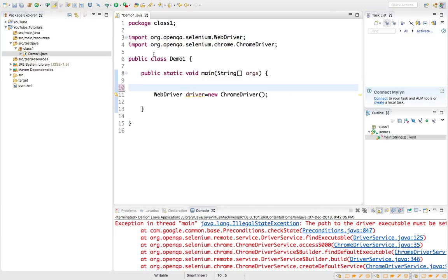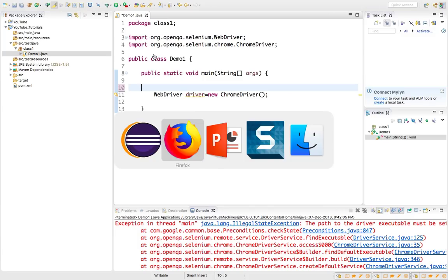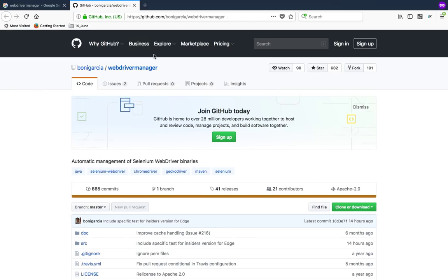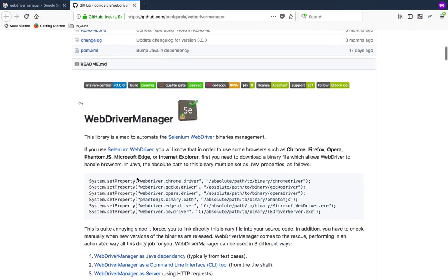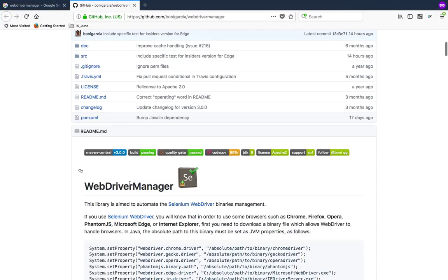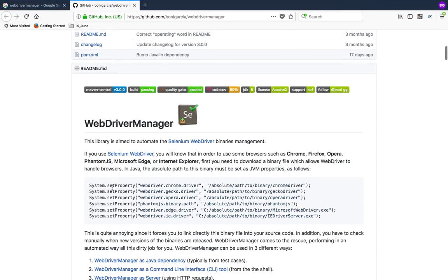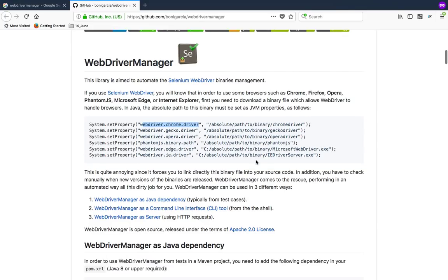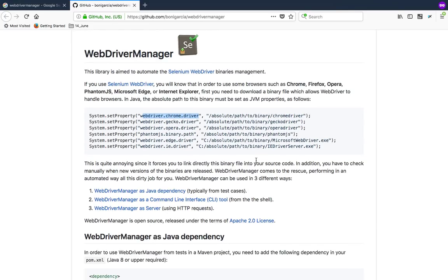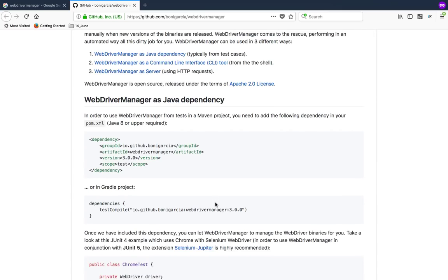In case you don't want to keep in a specific location you have to give the path every time and set the properties. So in order to avoid this you can use this class called WebDriver Manager. If you just go through this documentation they have clearly written why it is needed. The main aim is to manage the binaries, or in simple terms, we need to maintain the drivers.